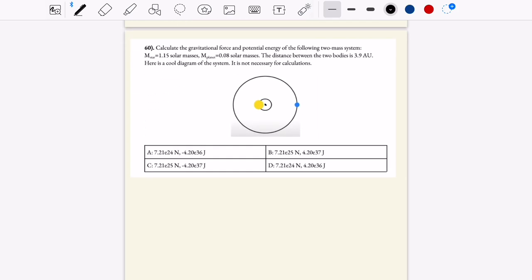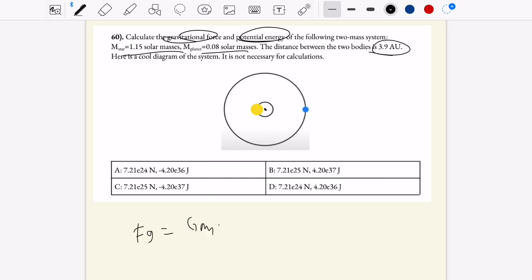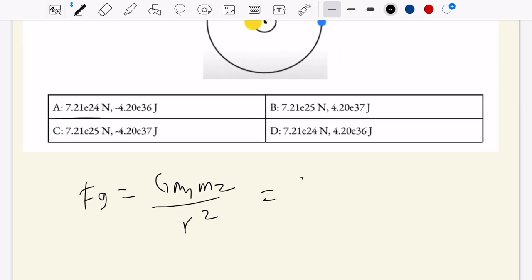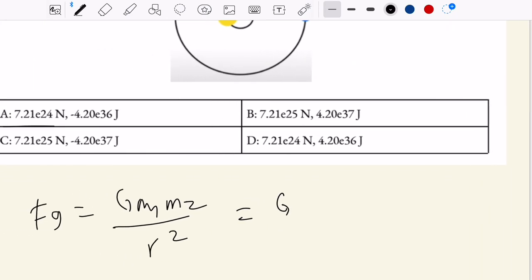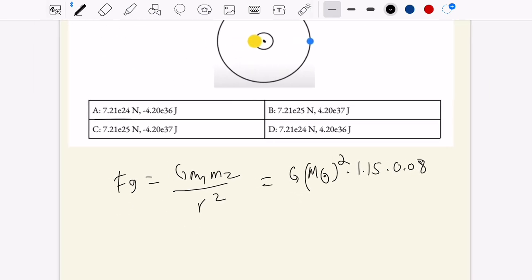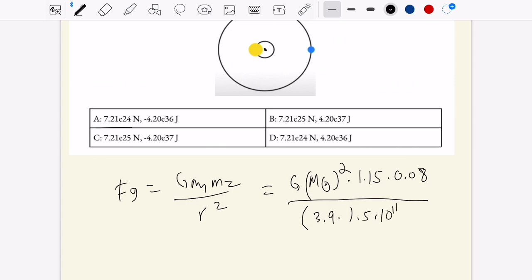This is the final question, and it's pretty simple. We want the gravitational force and potential energy of a two-mass system given m1, m2, and the distance between them. Gravitational force is G times m1 times m2 over r squared — just the magnitude since all answer choices are positive. For dimensional analysis, m1 and m2 are in solar masses, so we write mass of the sun squared times 1.15 times 0.08, divided by 3.9 times 1.5 times 10 to the 11th meters squared.